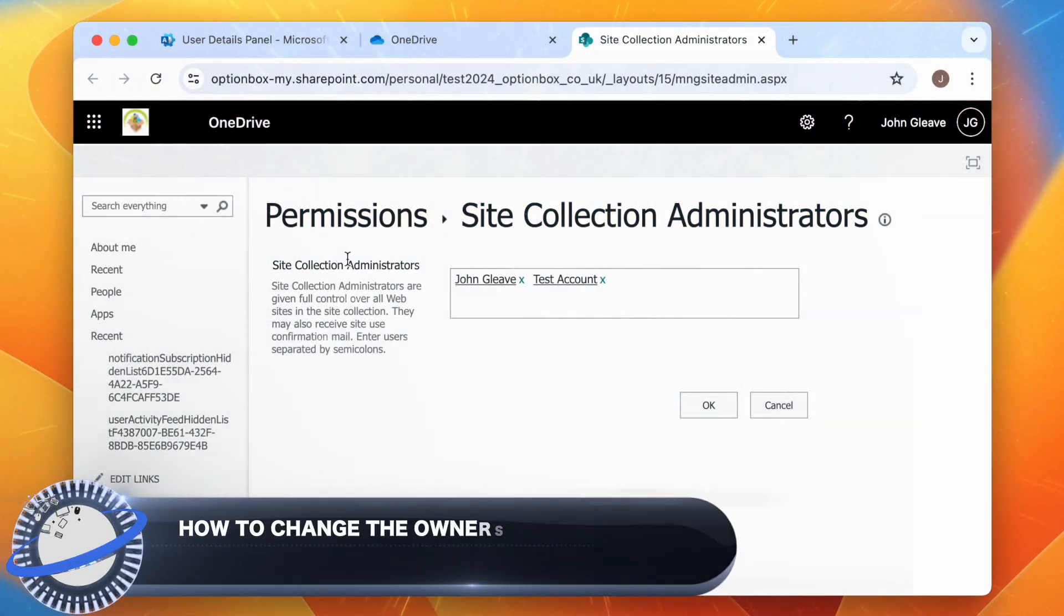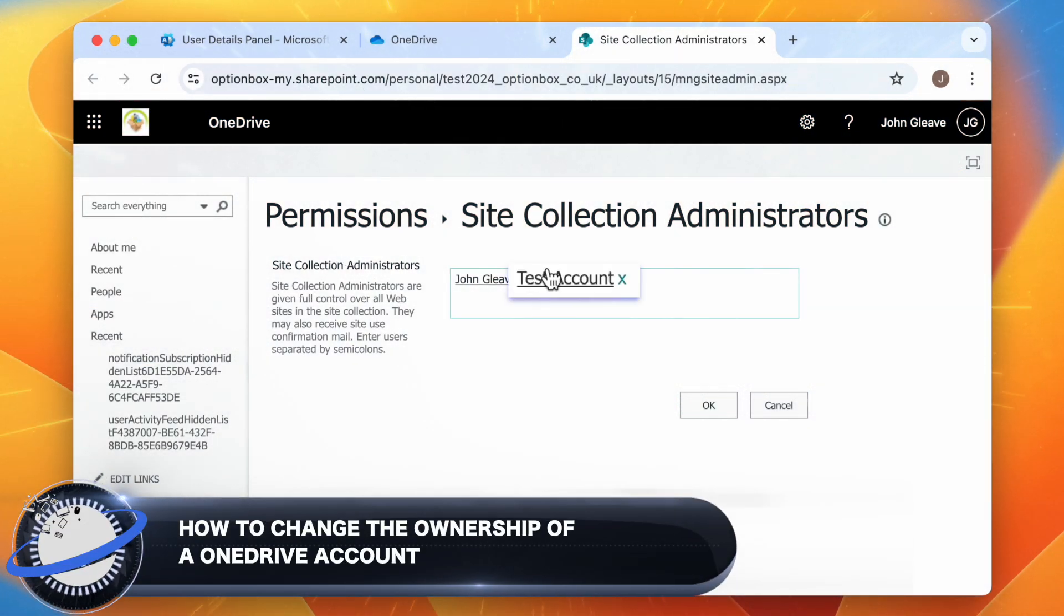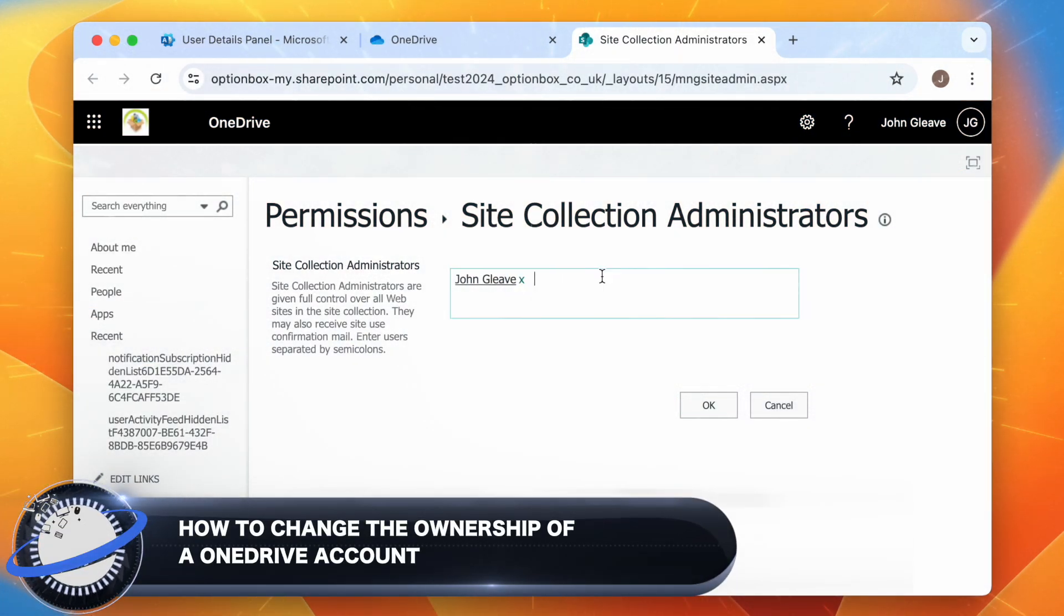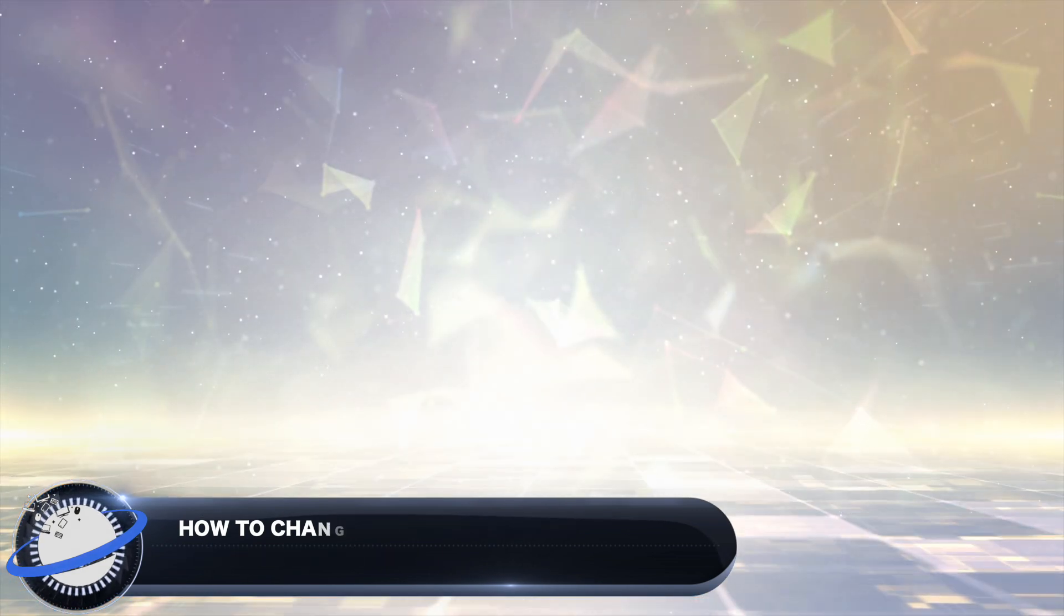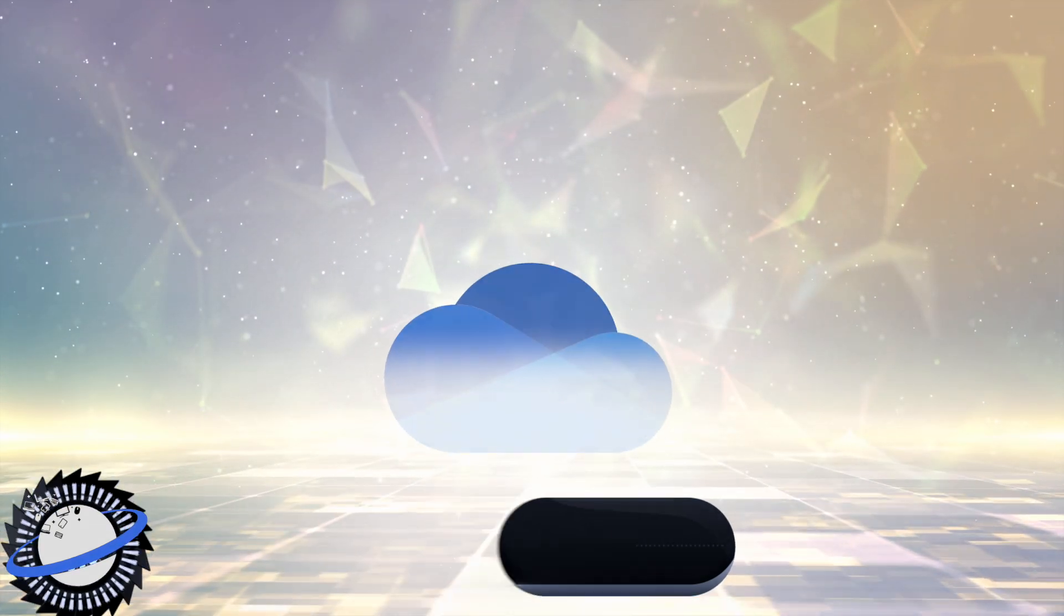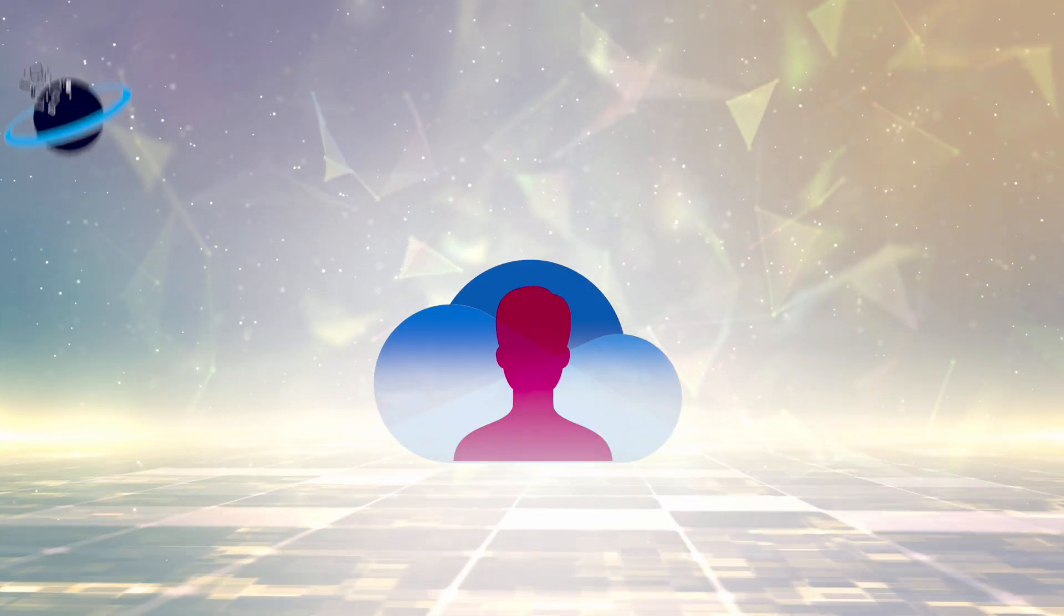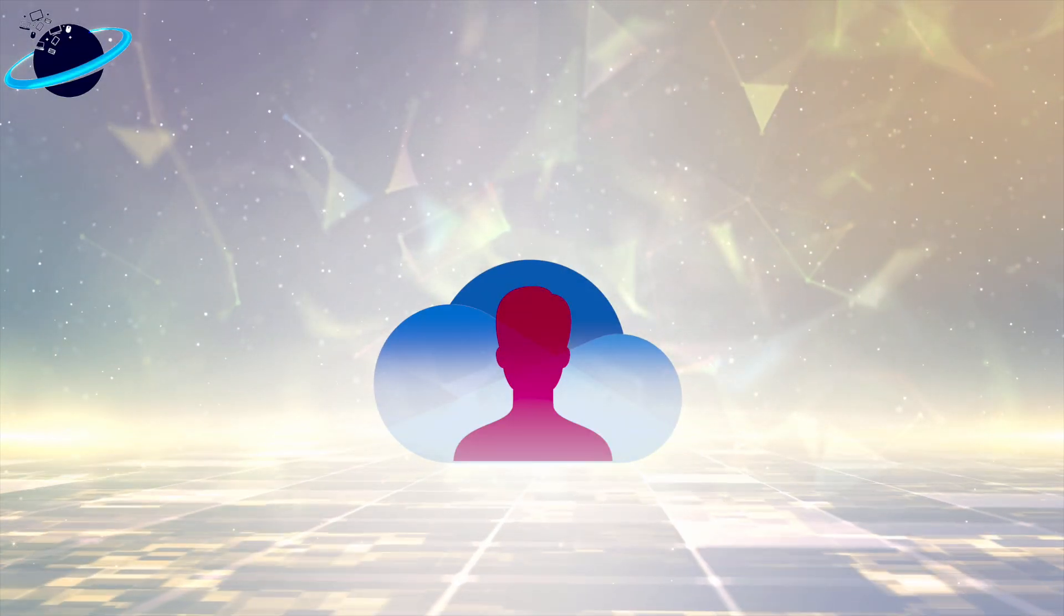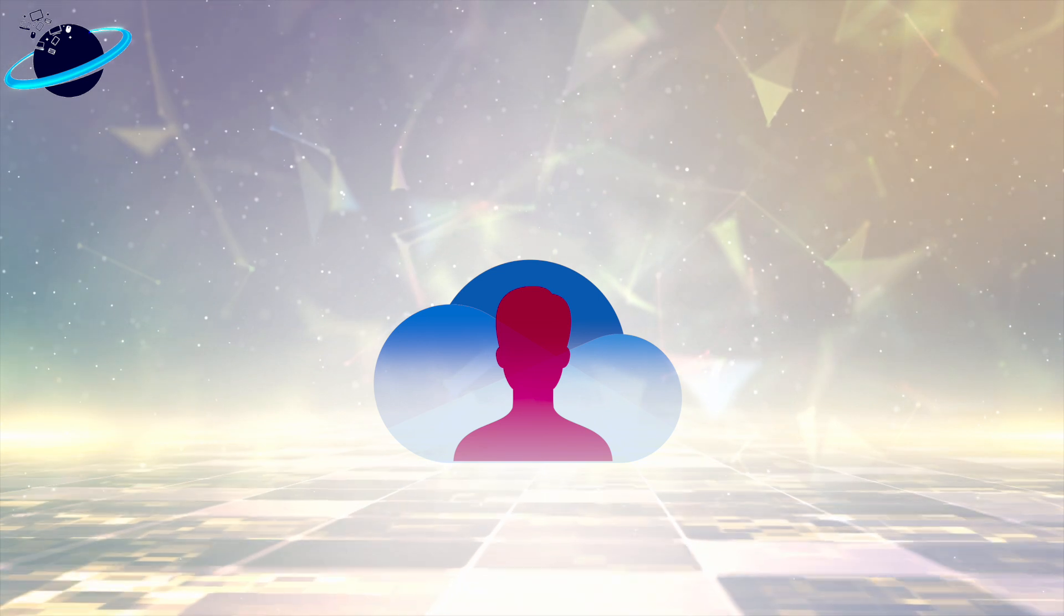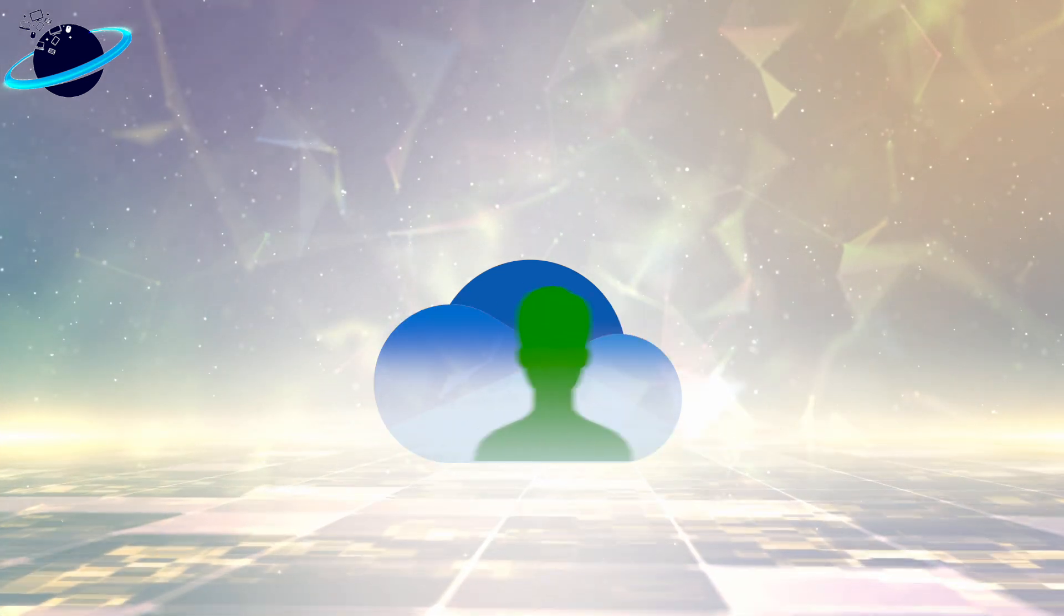In this Business Tech Planet video, we'll show you how to change the ownership of a OneDrive account. If an employee has left the organization, you may want to preserve the contents of their OneDrive account by changing